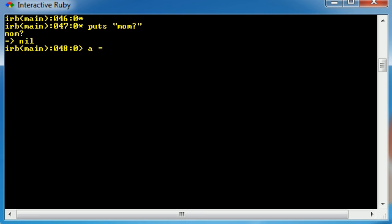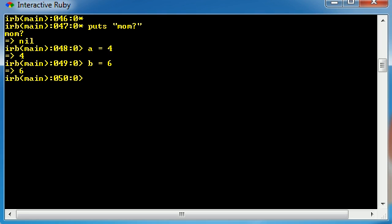Say we have a variable called a and we set it equal to something easy, like 4. Now we have another variable called b and we set this equal to 6. So a equals 4, b equals 6. Pretty cool.